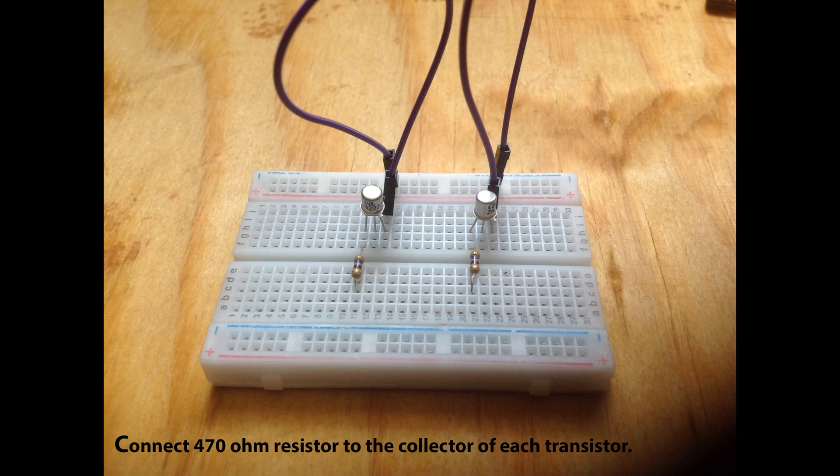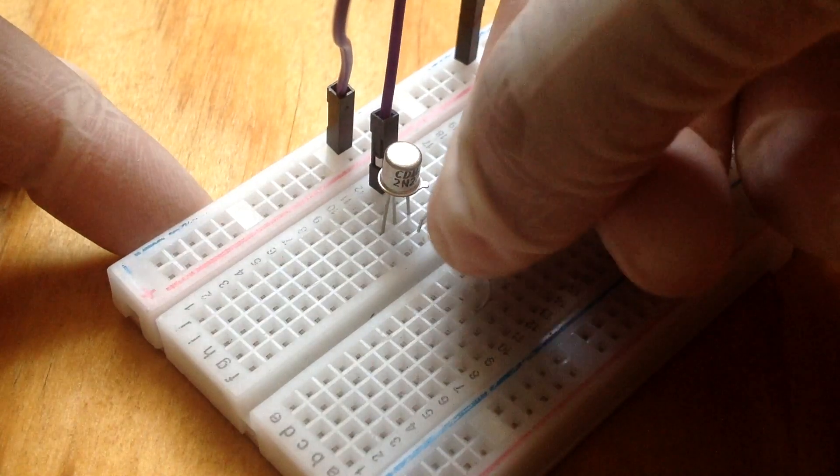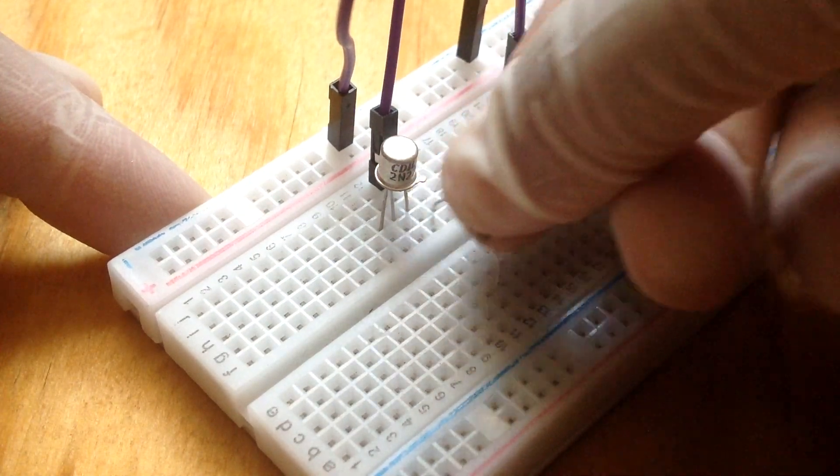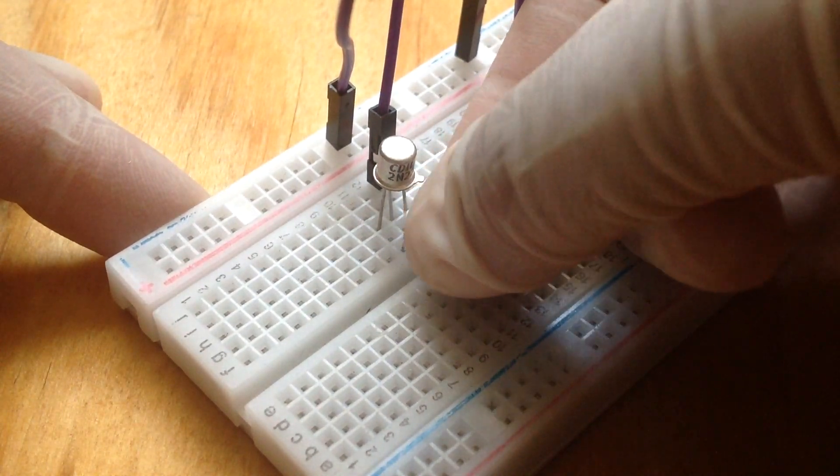Connect your 470 ohm resistor to the collector of the transistor and over the middle of the breadboard.